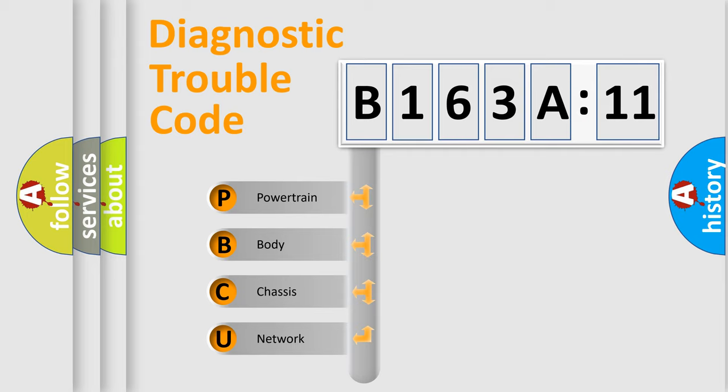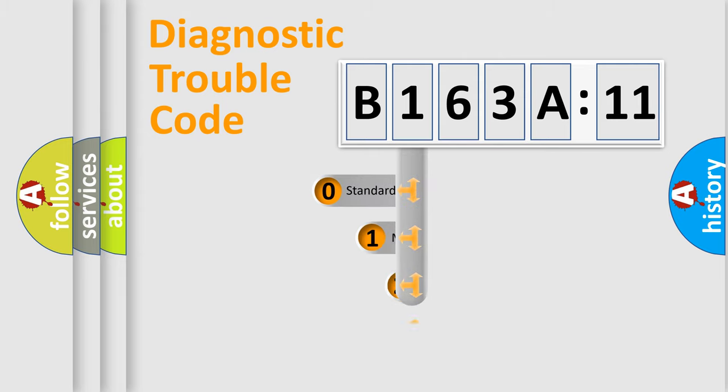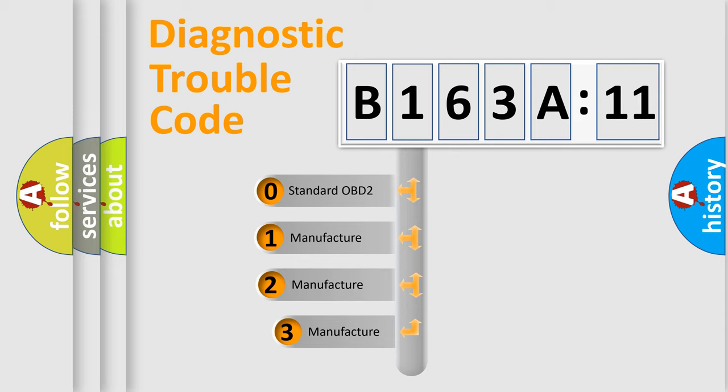We divide the electric system of automobile into four basic units: Powertrain, body, chassis, network. This distribution is defined in the first character code.